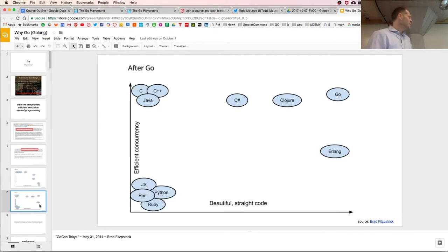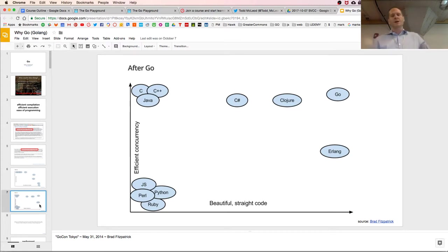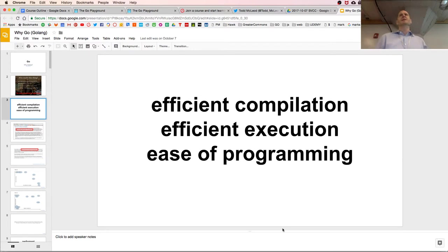Google wanted to create a programming language that hit that sweet spot — fast for humans, fun for humans, and fast for computers. For concurrency, you could go with C, C++, and Java, but beautiful straightforward code — not so much. Go also hits that sweet spot. Up until they built this language, you could only have two of those three.